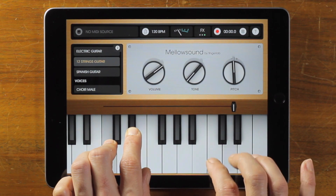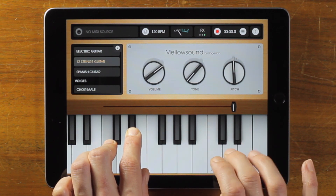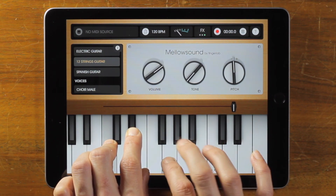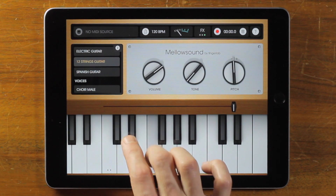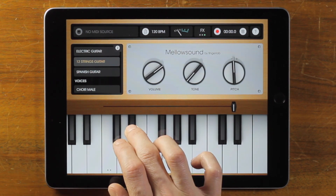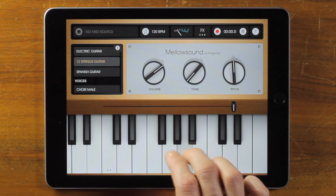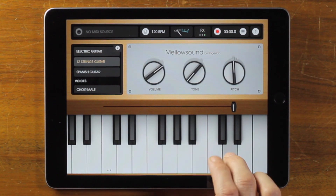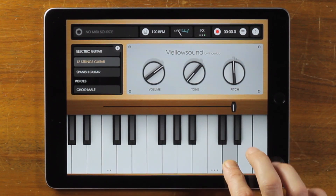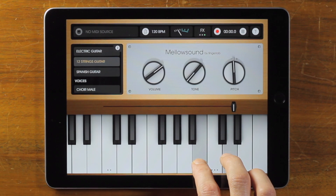Hi, I'm T1 from Fingerlab and I'm very excited to introduce to you our first Audio Unit extension with Mellow Sound. Mellow Sound is an emulation of a legendary instrument used by many iconic artists like the Beatles, David Bowie, or King Crimson.